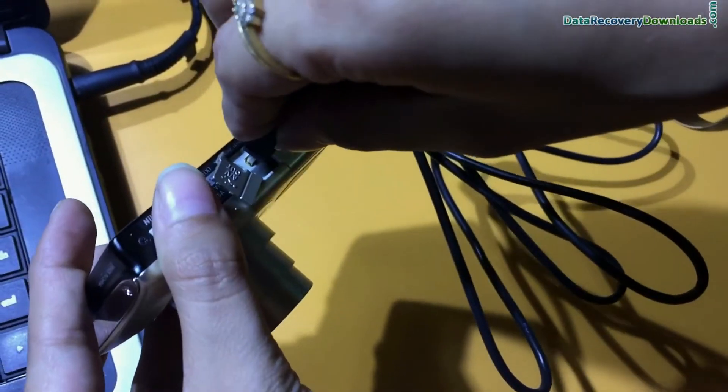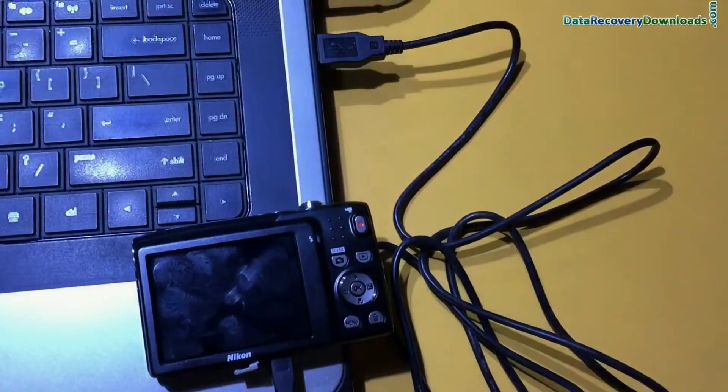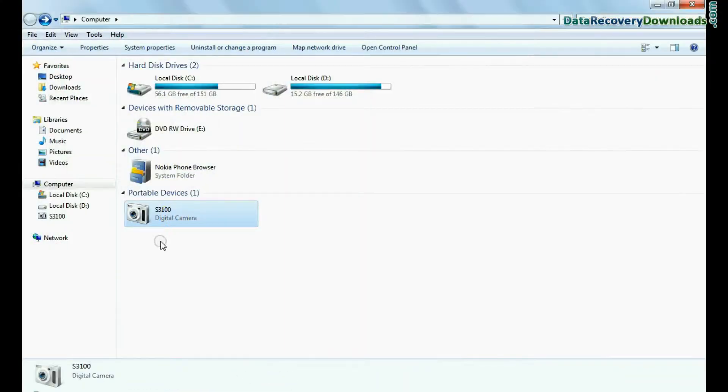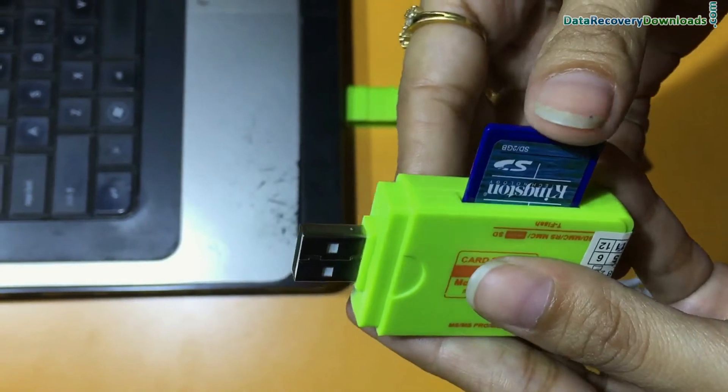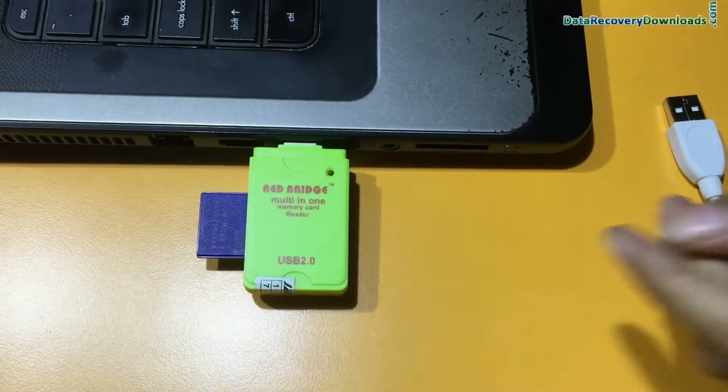Connect DigiCam to your computer. Connect Camera in Mass Storage Mode. If your camera does not support mass storage mode, you can connect camera memory card to computer using memory card reader.